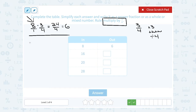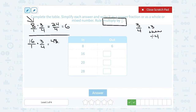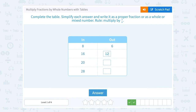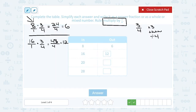Let's do the same thing with 16. So 16 as a fraction would be 16 over 1, and my rule is multiply by 3 over 4. 16 times 3 gives me 48, and 1 times 4 is 4. Then I need to divide: 48 divided by 4 gives me 12. Notice the same rule works the same way here — when I multiplied by 3 fourths, 16 times 3 was 48, so I multiplied by 3, and then I divided by 4.